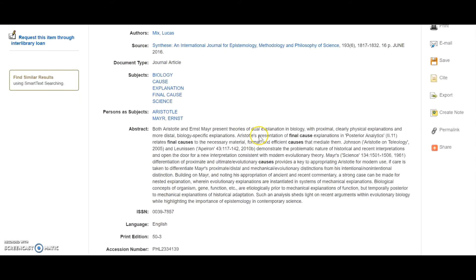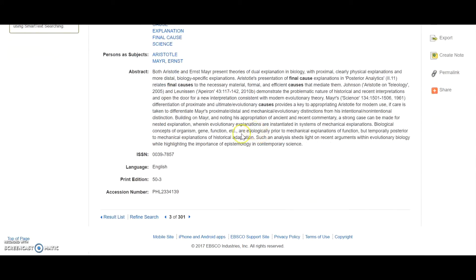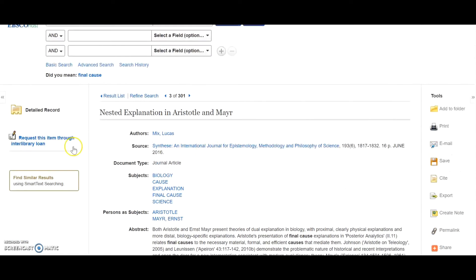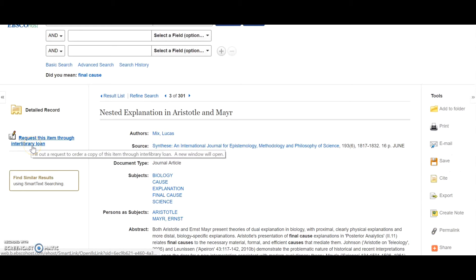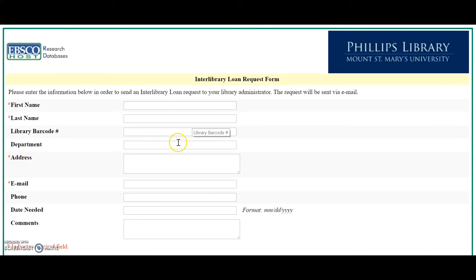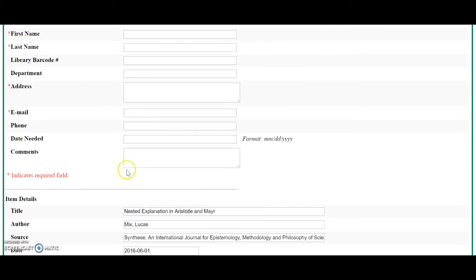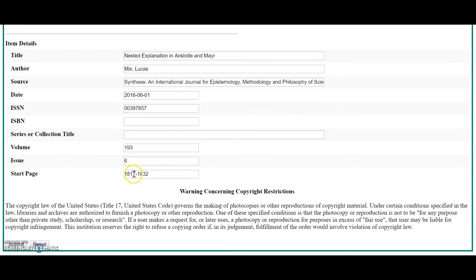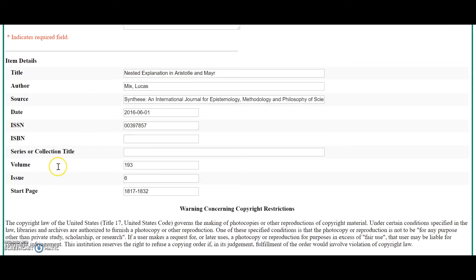After I read the abstract, if I decide that I would like to request the article, I would click over here on the left side to request the article through interlibrary loan. This would bring up an interlibrary loan request form where I would put in my name and library barcode number and click Submit.